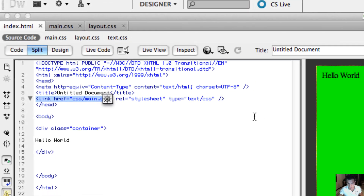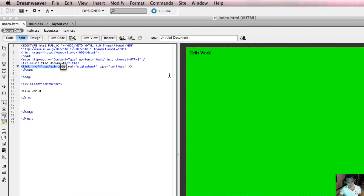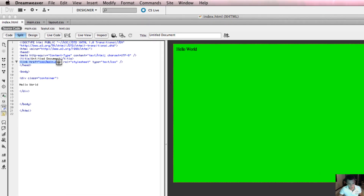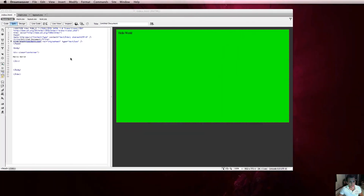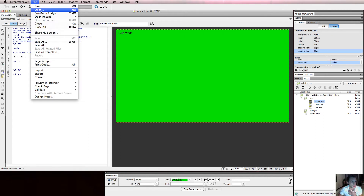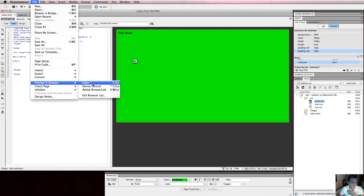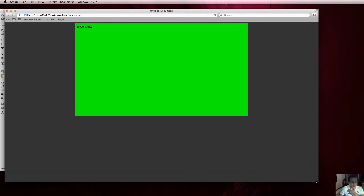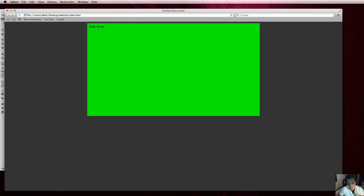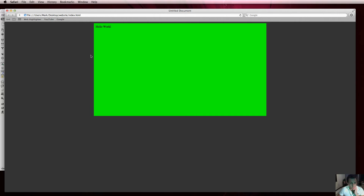You can see that my background has now turned to grey. If I go to File, Preview in Safari and refresh, there we go — I've got a green div tag with the words 'Hello World', some padding on that div, margin auto so it's always horizontally centred, and properties of width and height. I've now applied a grey background to the body.